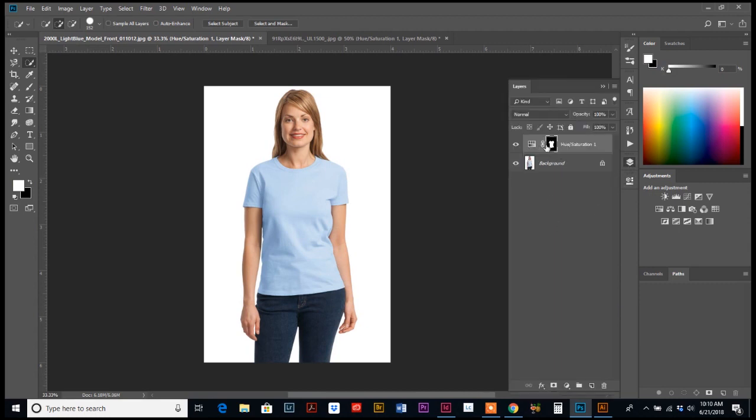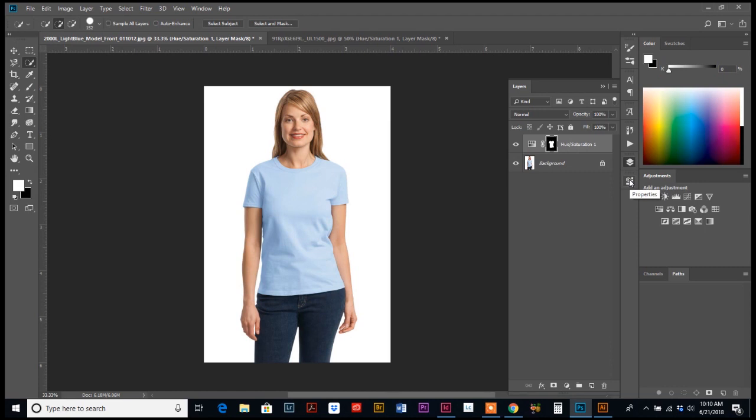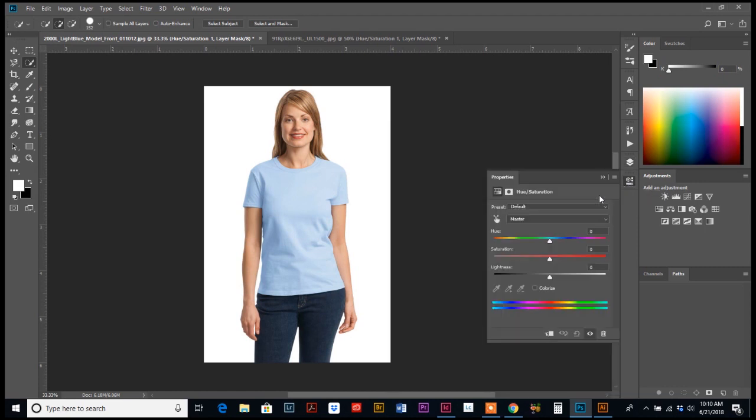So what that's going to do, if you look back at your layers palette, we're just creating a mask with that selection and it's called an adjustment layer. So we just want to be able to adjust the hue and saturation for the selection that we made.